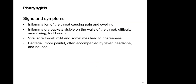Pharyngitis signs and symptoms include inflammation of the throat causing pain and swelling, visible inflammatory patches on the walls of the throat, difficulty swallowing, and foul breath — very common with bacterial infection. With viral pharyngitis you typically have mild symptoms and sometimes hoarseness, but without the plaque buildup on the back of the throat.